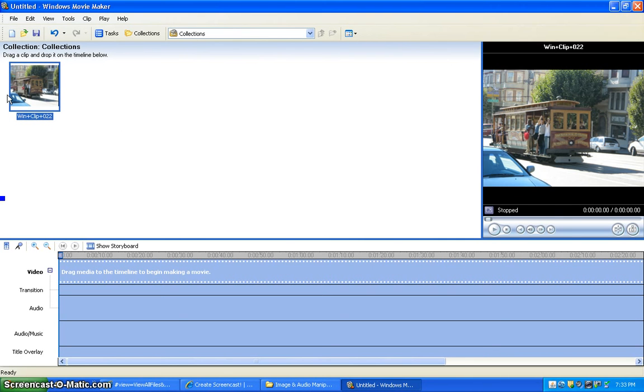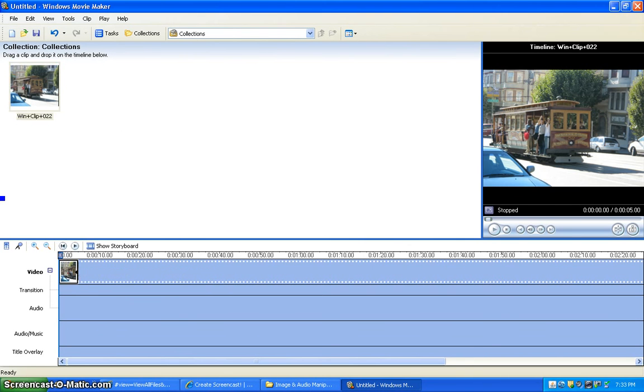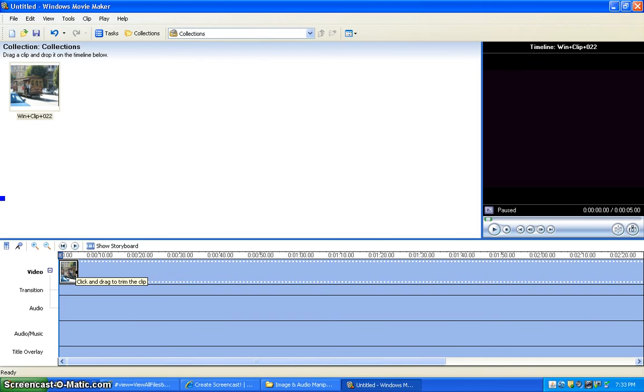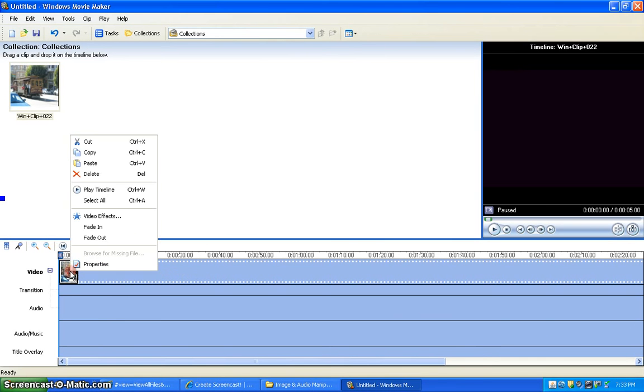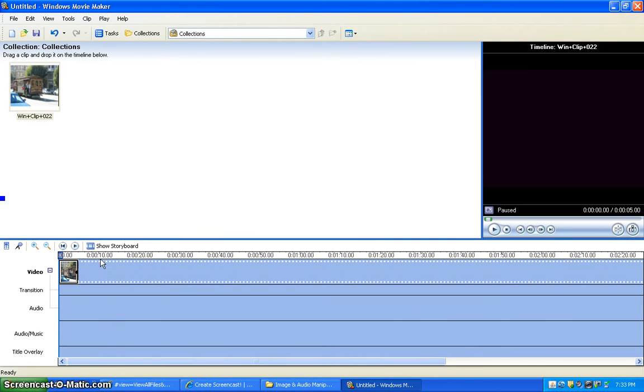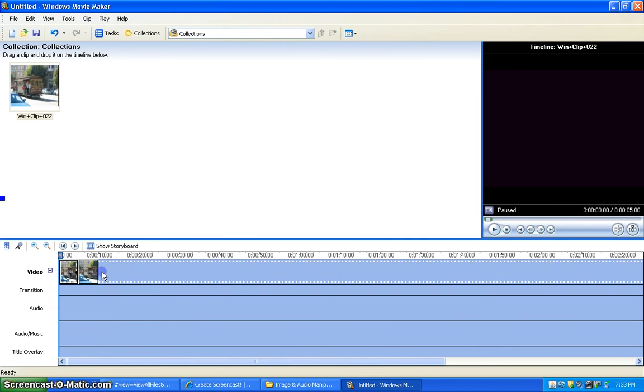Drag this down onto the video and copy and paste this four more times.